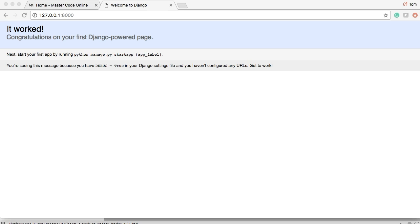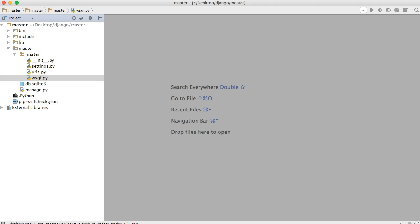Hello and welcome back to your fourth lesson on our Django app, building the new master code online. Before we go any further, we need to look at the settings.py file. Now this file is like the nervous system of our Django project, or even the brain. It controls mainly everything in our project. So I want to review it, make sure you understand every part of it, before we move on any further.